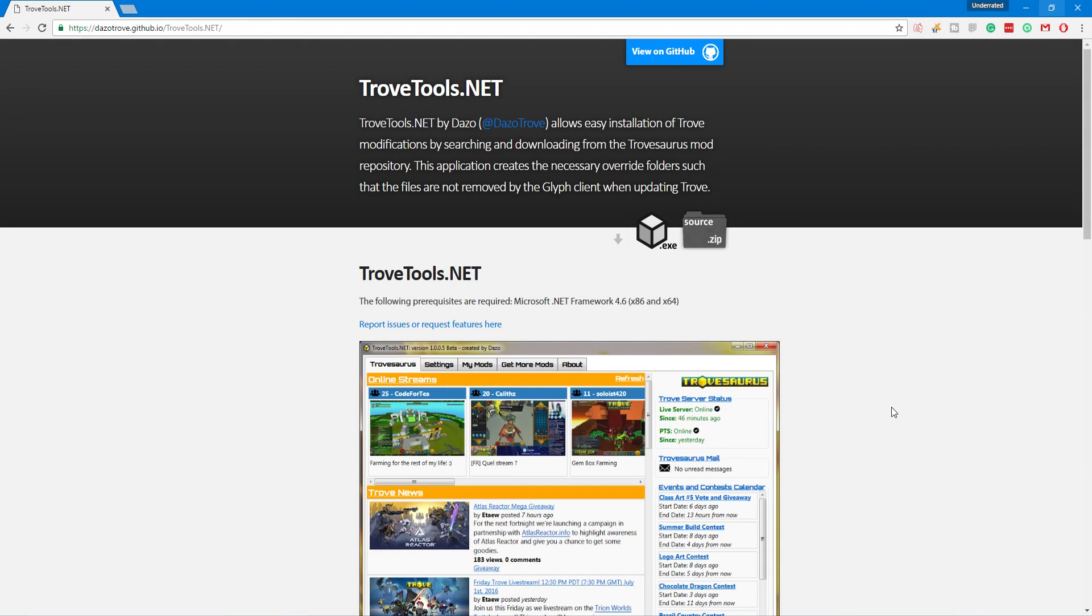Hey guys, in this video I'm going to show you how to download and install the new .tmod file format for your mods.